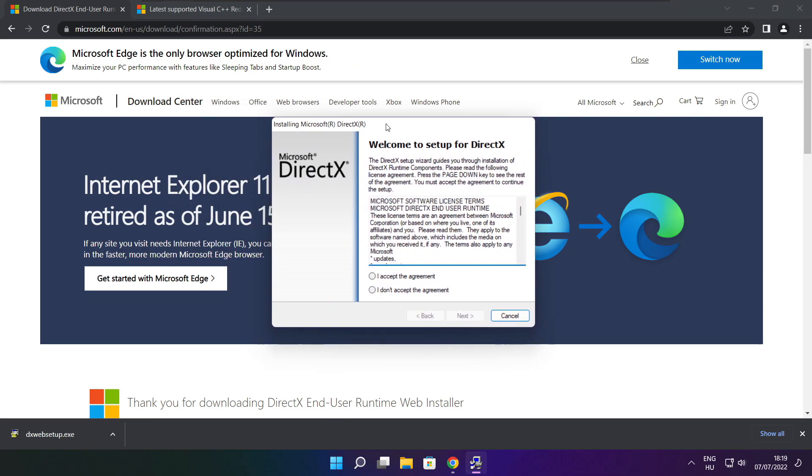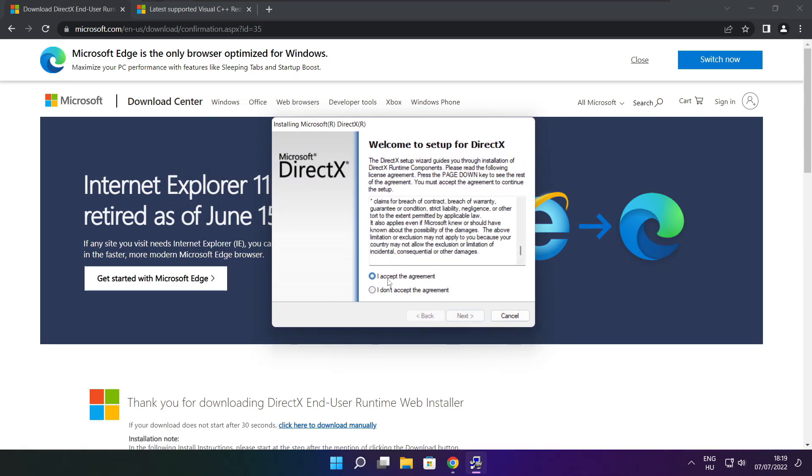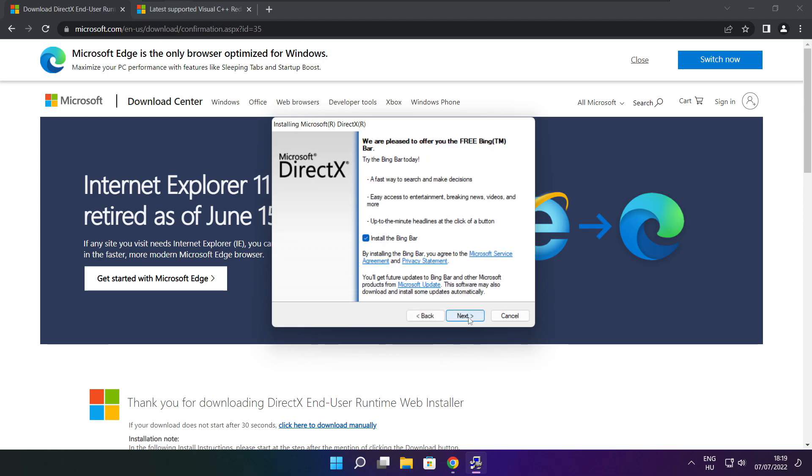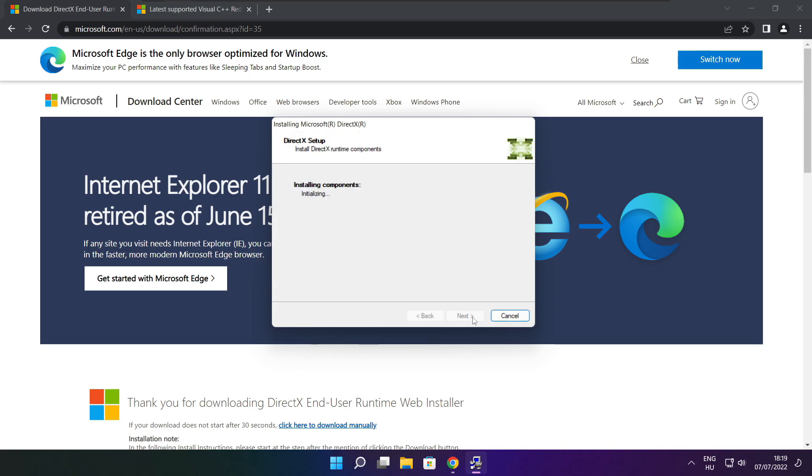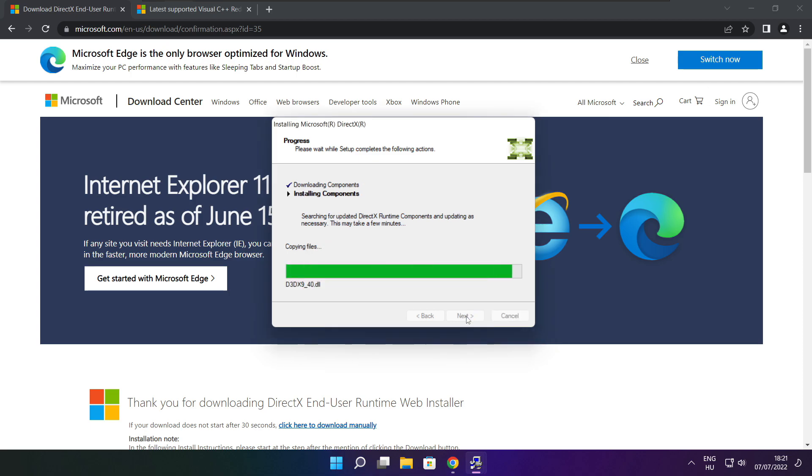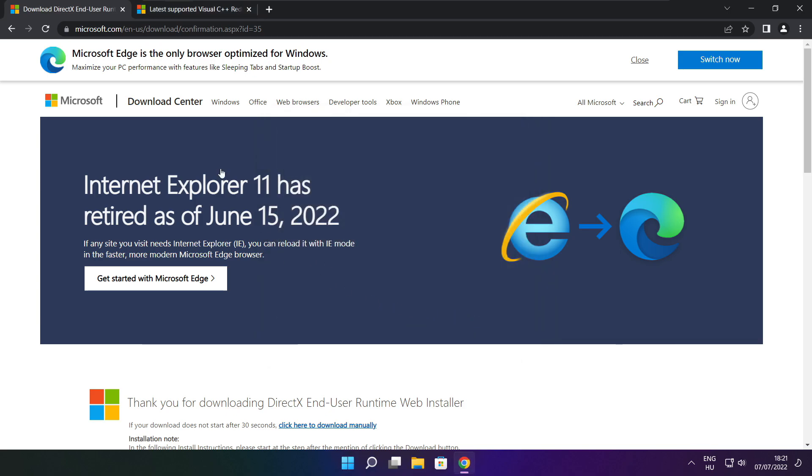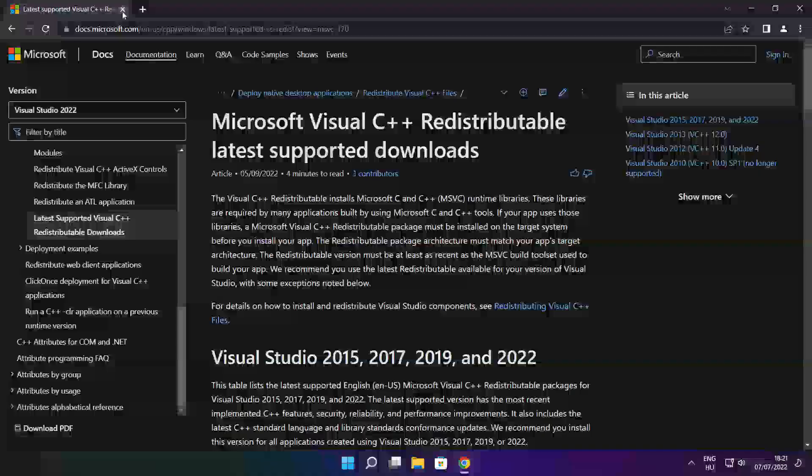Install downloaded file. Click install. Click I accept the agreement and click next. Uncheck install the Bing bar and click next. Click next. Installation complete and click finish. Close DirectX website.